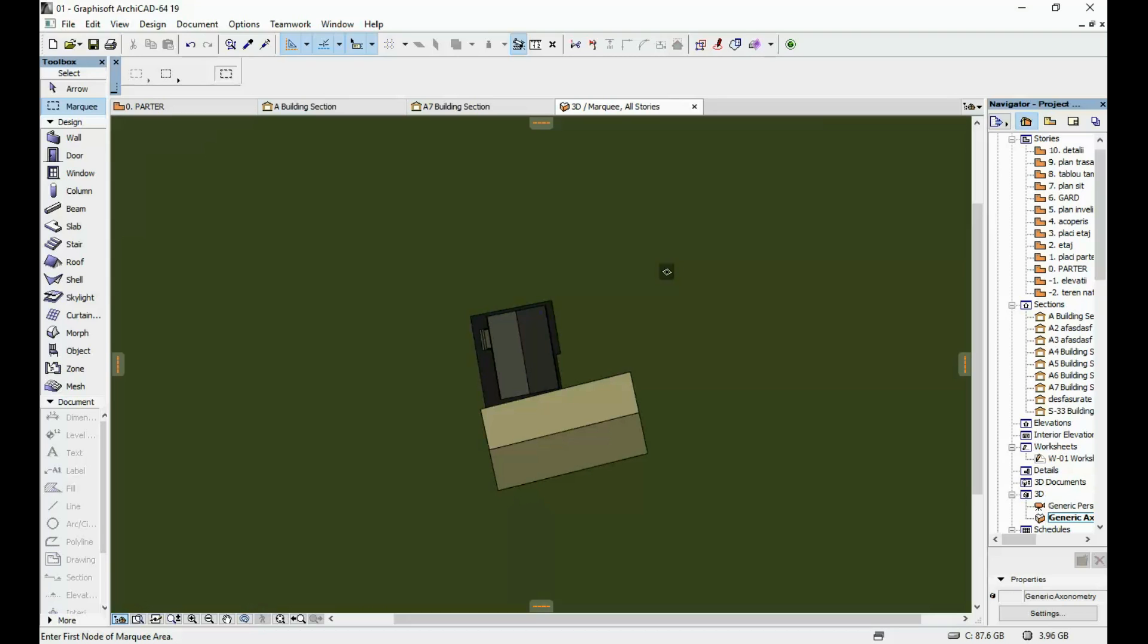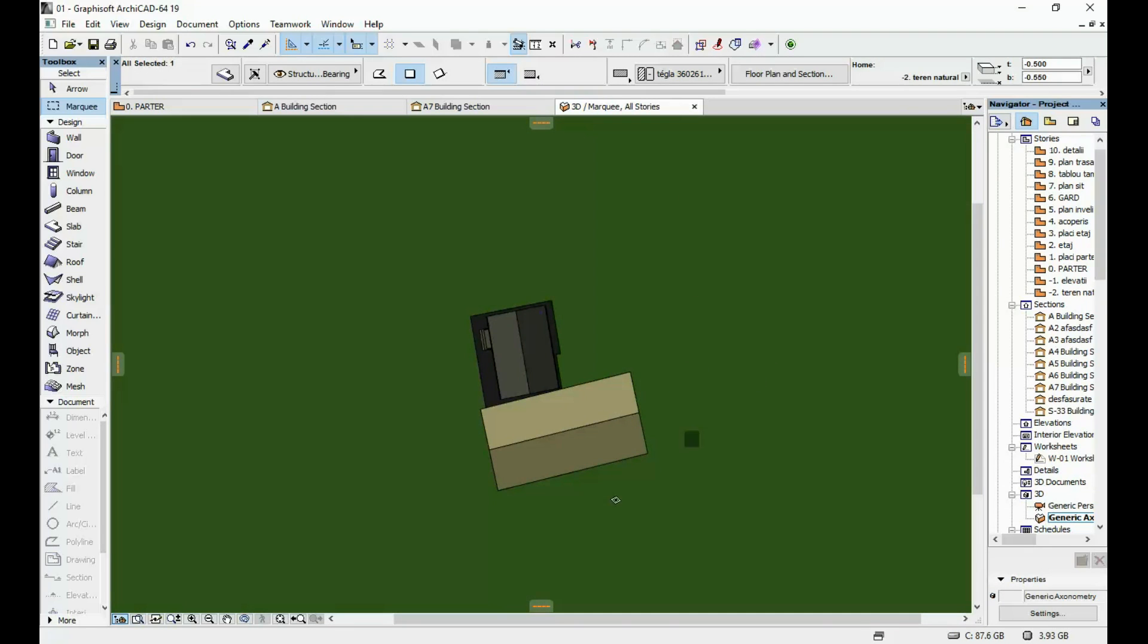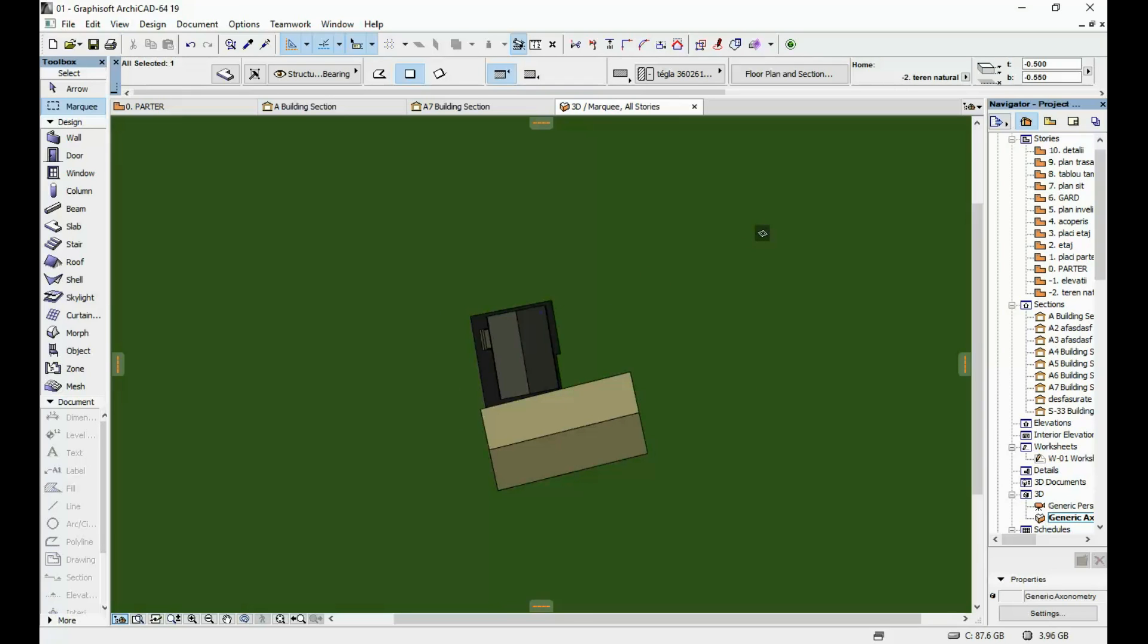Make sure before you do your Sun Study that you have a slab put in place instead of your ground because if you don't then the shadows will not be visible.